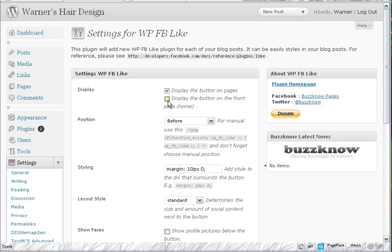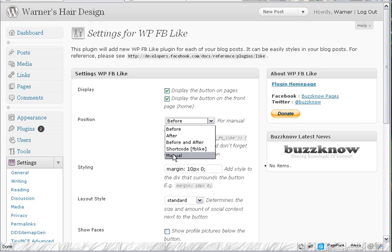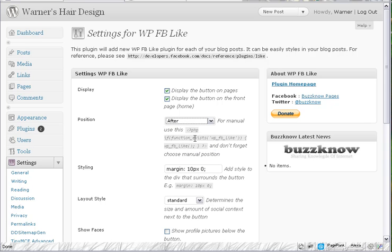Display the button on pages. Display it on the home page. We can set this to before, after, before and after. Use the short codes and we have some manual options for manual placement.